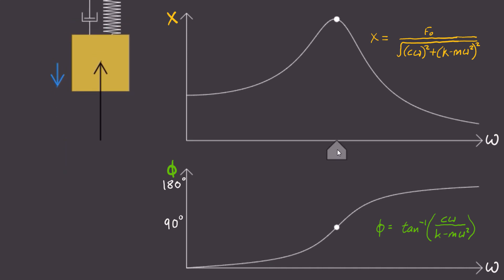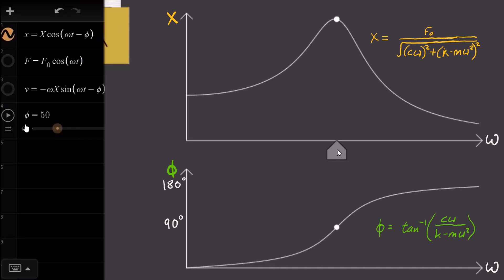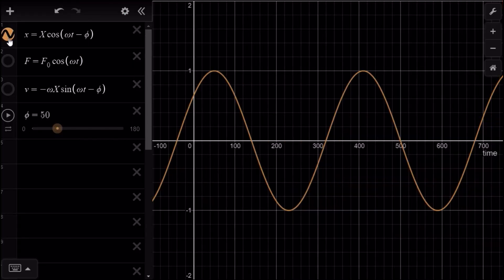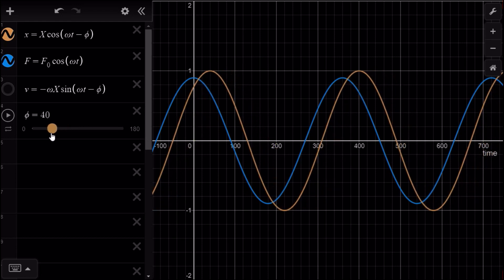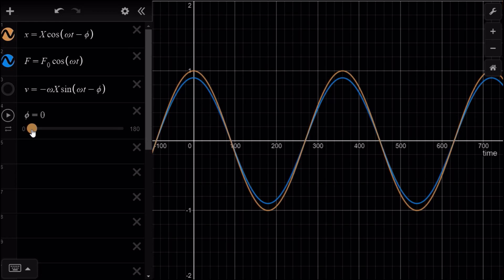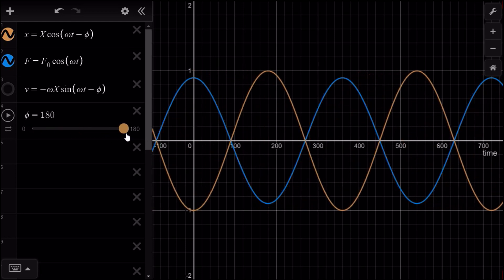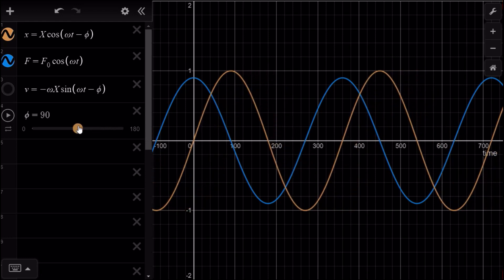Why would these phase values correspond to these vastly different amplitudes? If we plot our steady state displacement versus time, and our driving force versus time, then we can show how aligned these two waves are at different values of phase. Why would phase values near 0 and near 180 degrees correspond to low amplitudes? And why would phase values of 90 degrees correspond to such a high amplitude value?